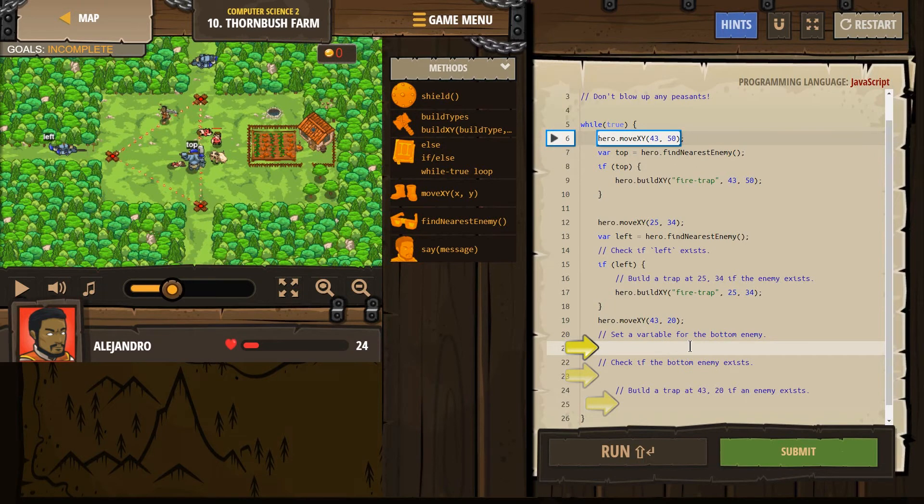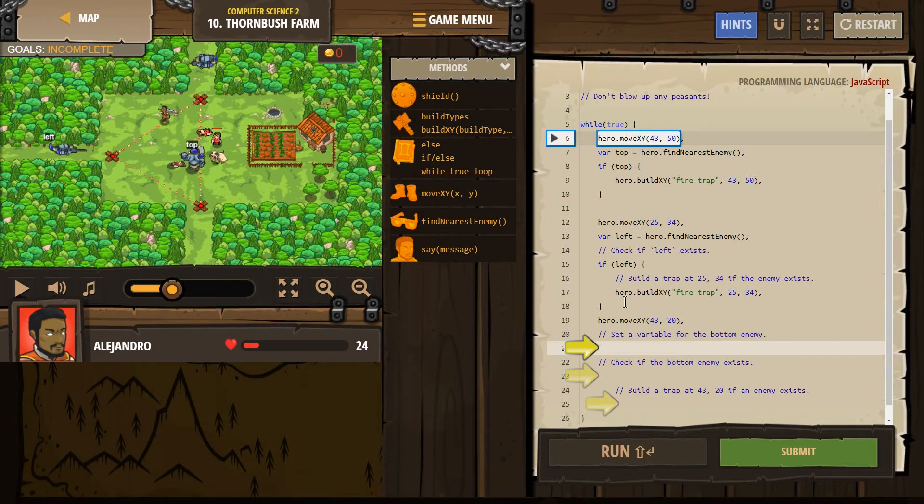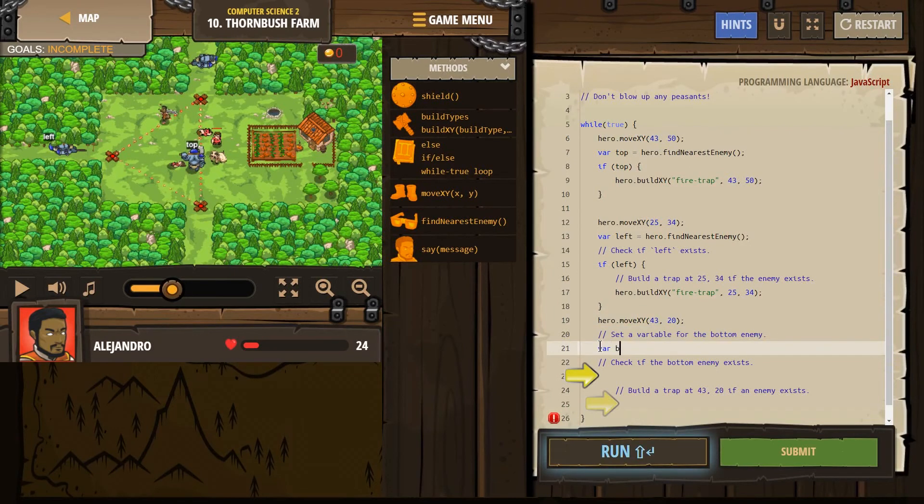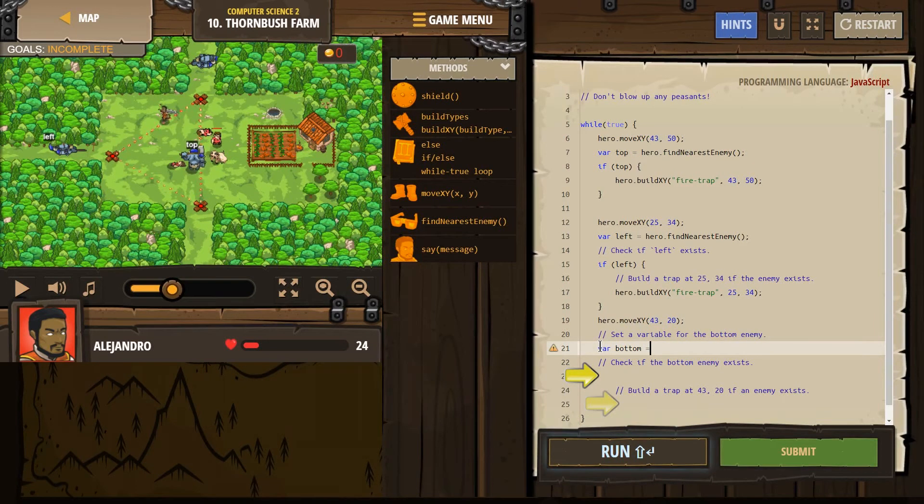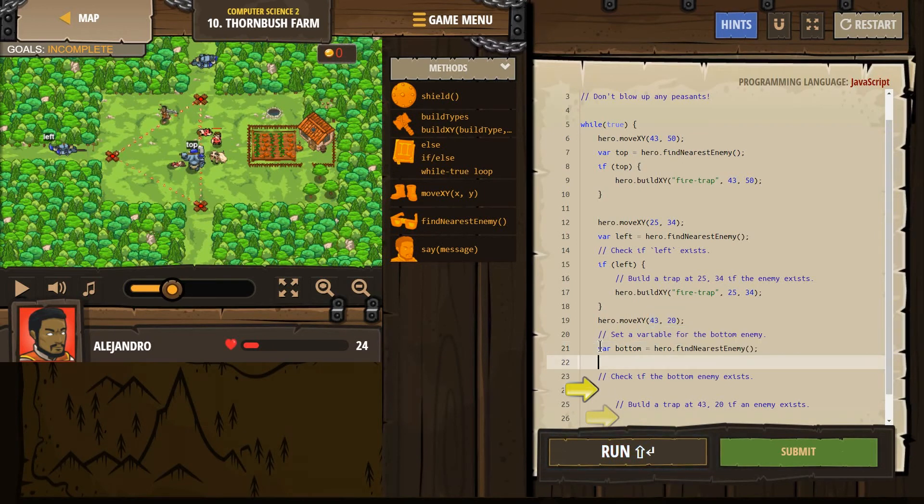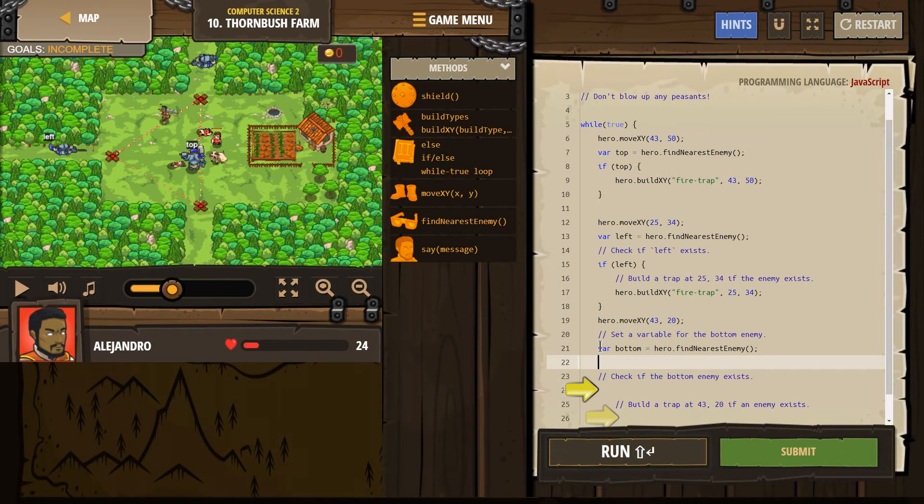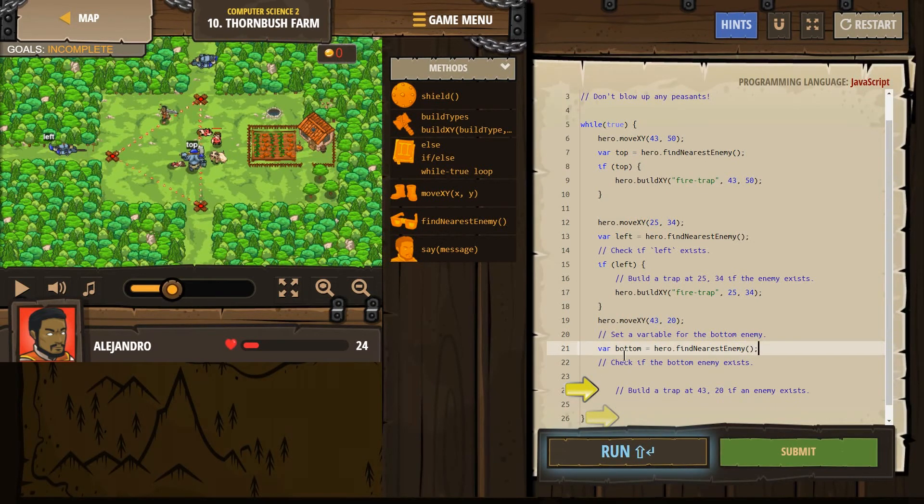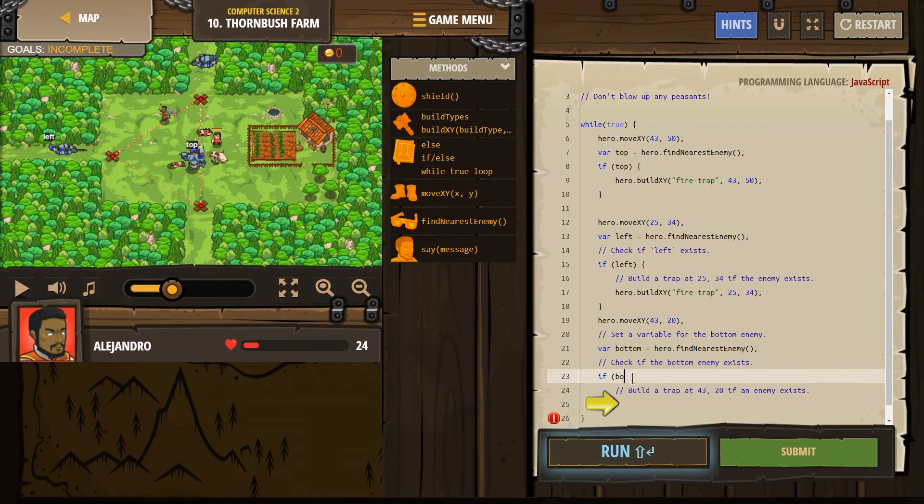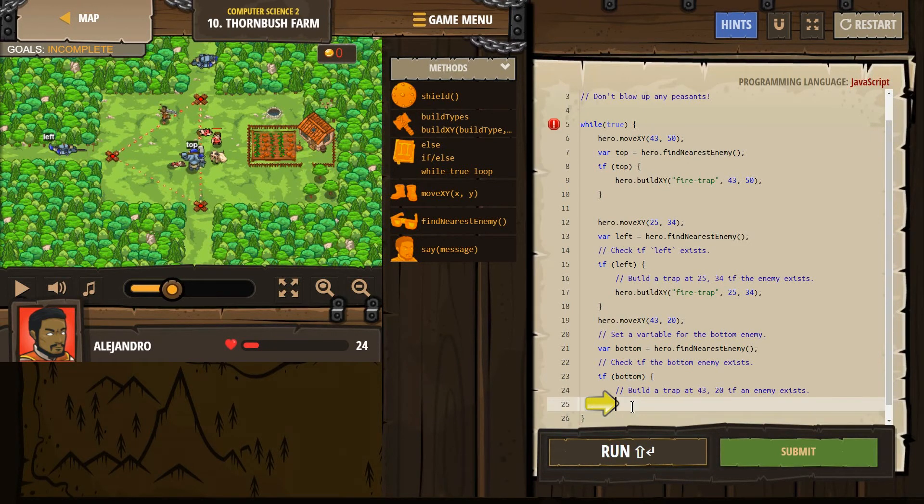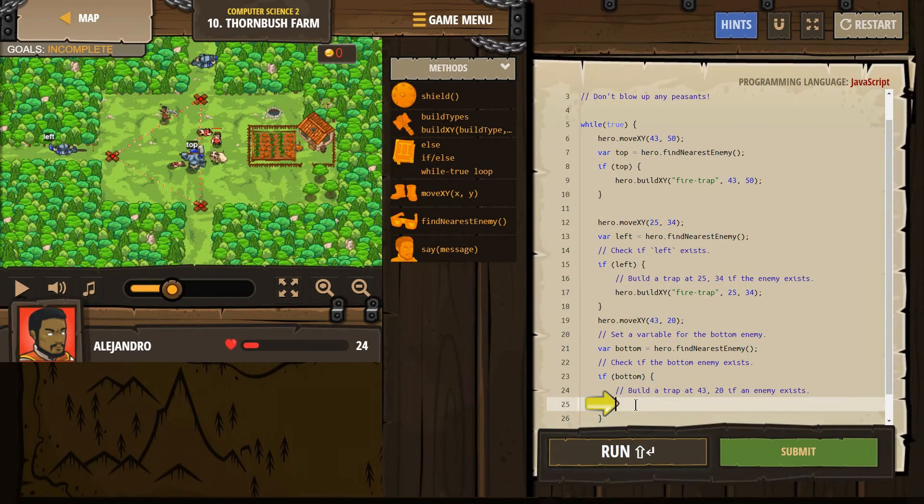Set a variable for a bottom enemy. All right. Let's continue with the trend here. We already moved down there, right? 43, 20. We're at the bottom. So let's create a variable bottom. This variable exists now. The data is in the computer no matter what. We're going to tell our hero to find the nearest enemy. If there is no one, bottom will equal nothing, null. If there is someone, bottom will equal that. This is where we check. If bottom equals something. If bottom is a thing, we definitely need a curly bracket. And then we're going to need a curly bracket down there to close it.